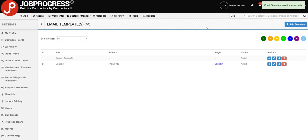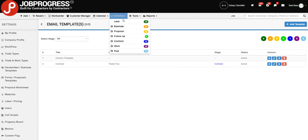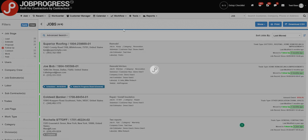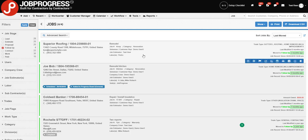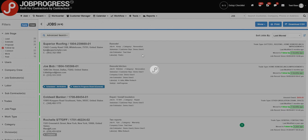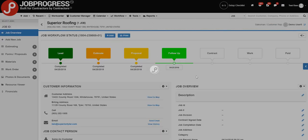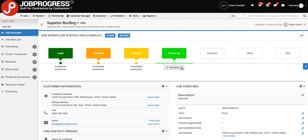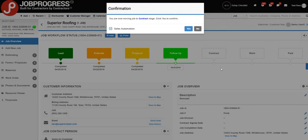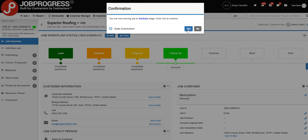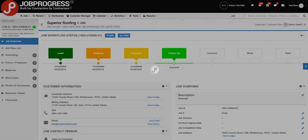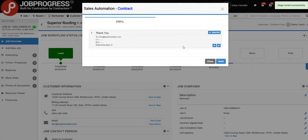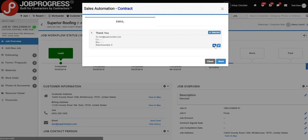And now as you progress your jobs through your workflow stages and move, for example, from your follow-up stage to your contract stage, you will be prompted for your Sales Automation setup. Upon clicking yes, you'll have access to the email that you have input. You can edit it, view it, or go ahead and send it.